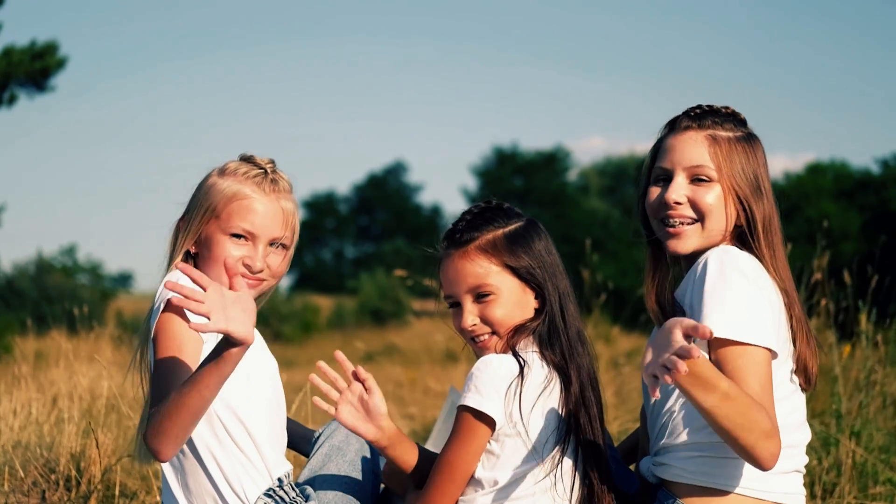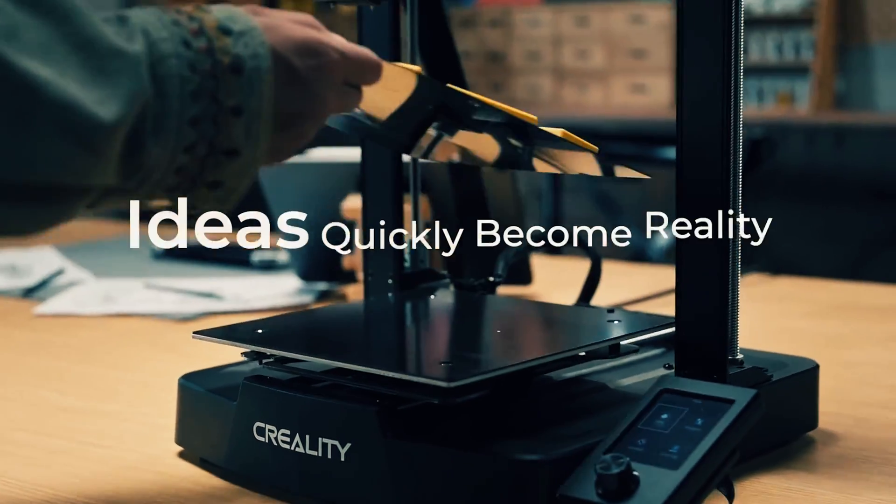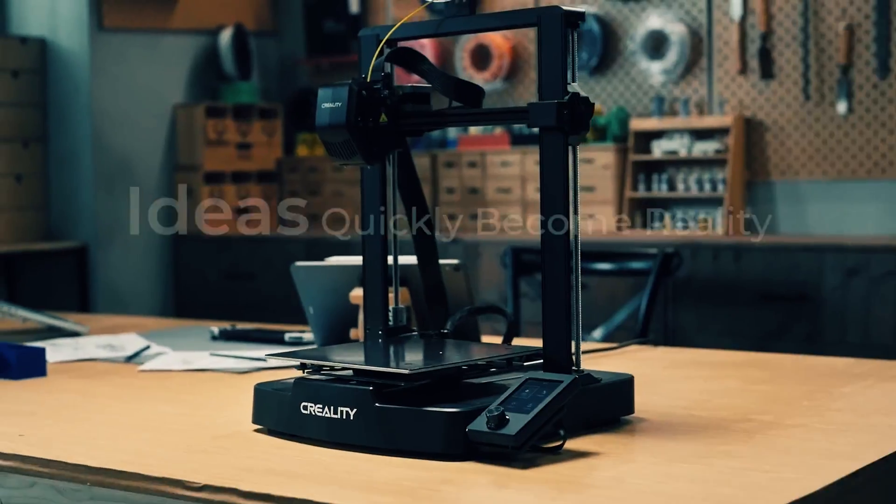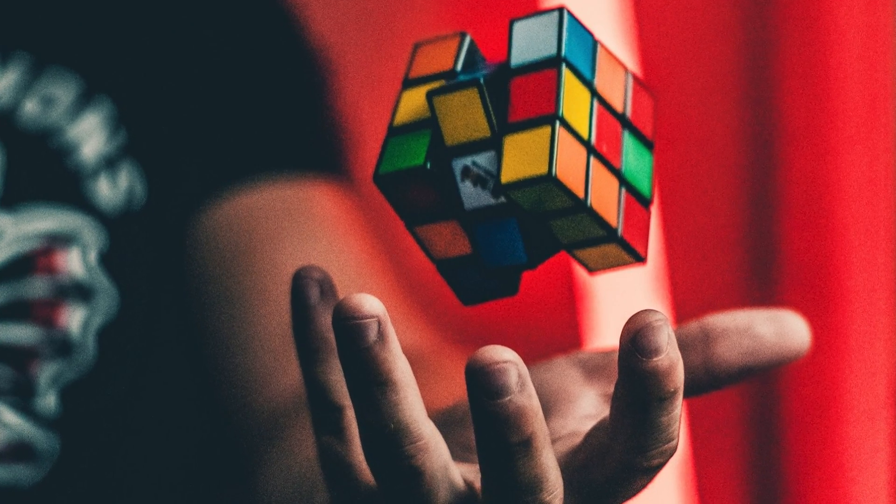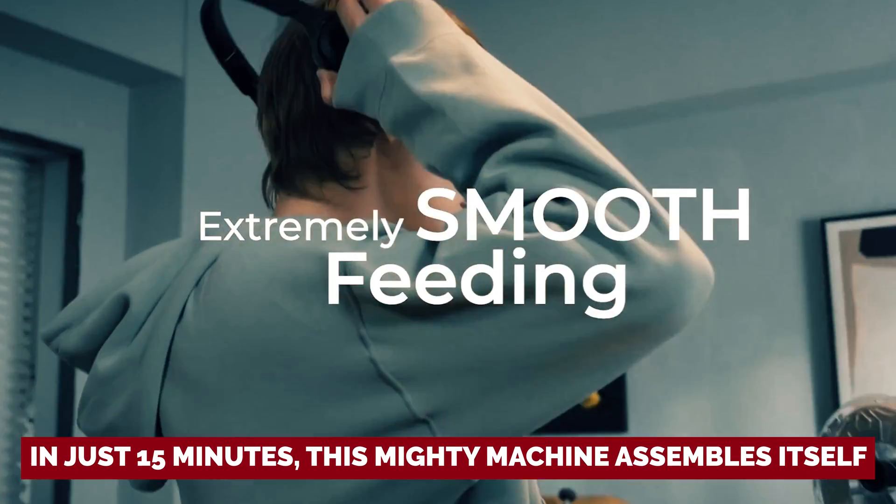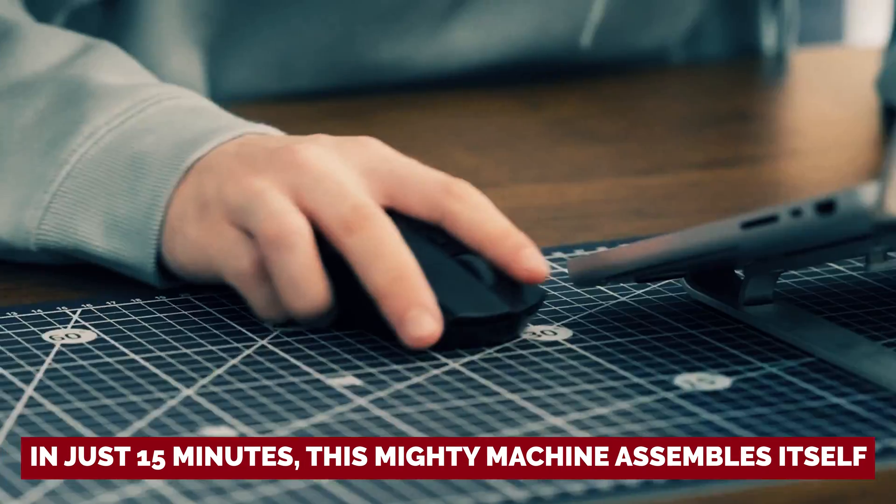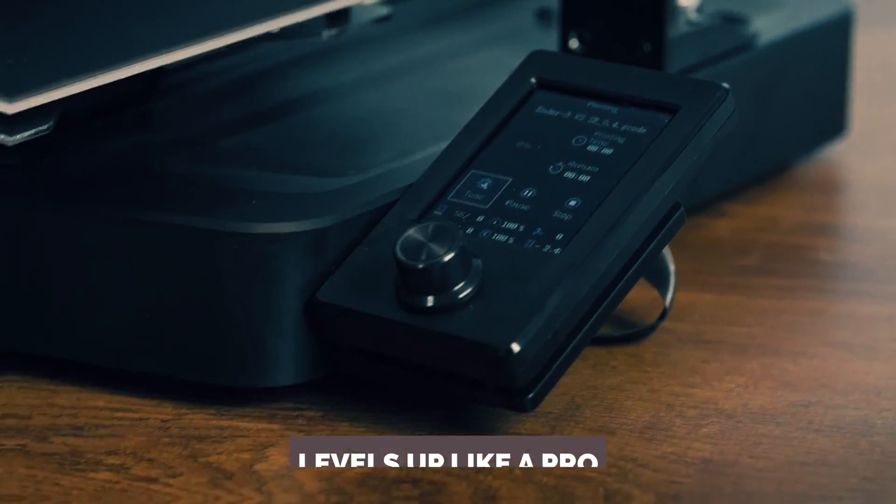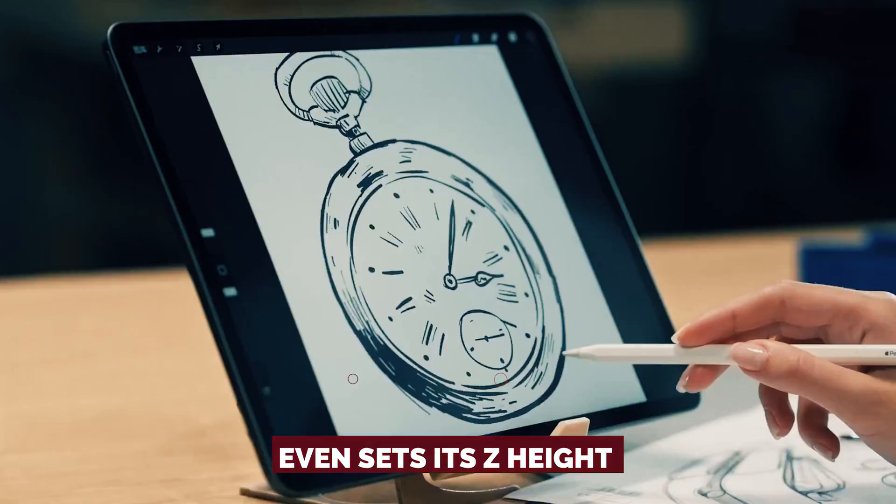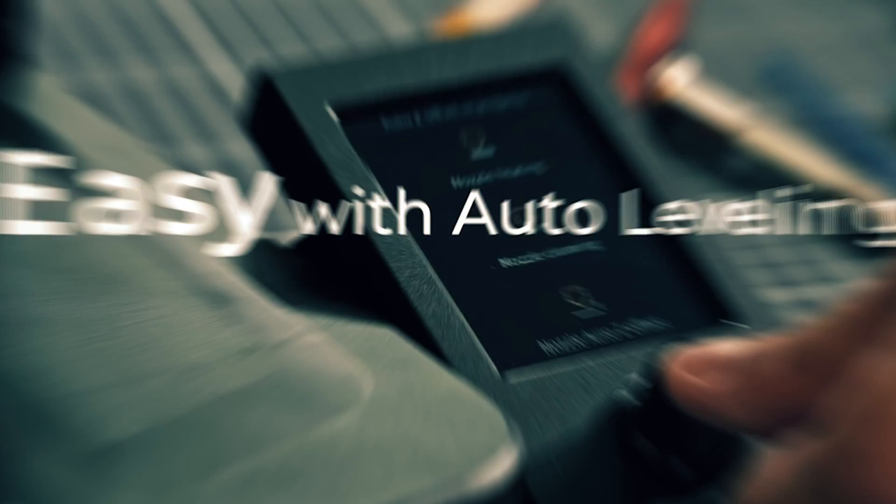Wave goodbye to those pesky scratch builds and the headache-inducing manual leveling that feels like trying to solve a Rubik's Cube blindfolded. In just 15 minutes, this mighty machine assembles itself, levels up like a pro, and even sets its Z-height without breaking a sweat.